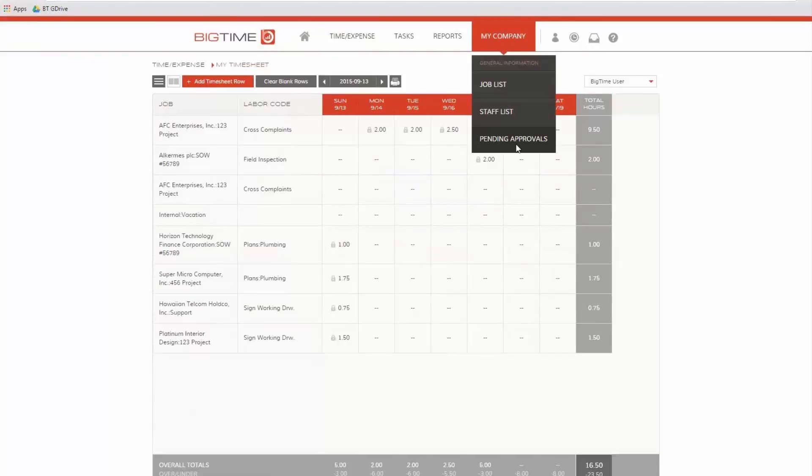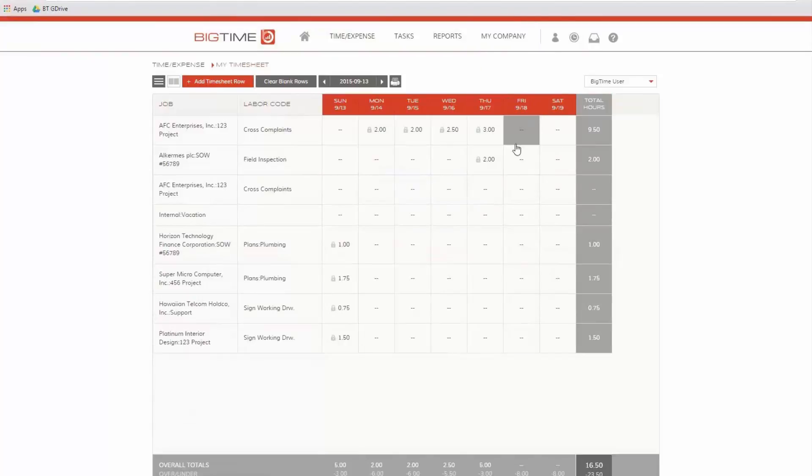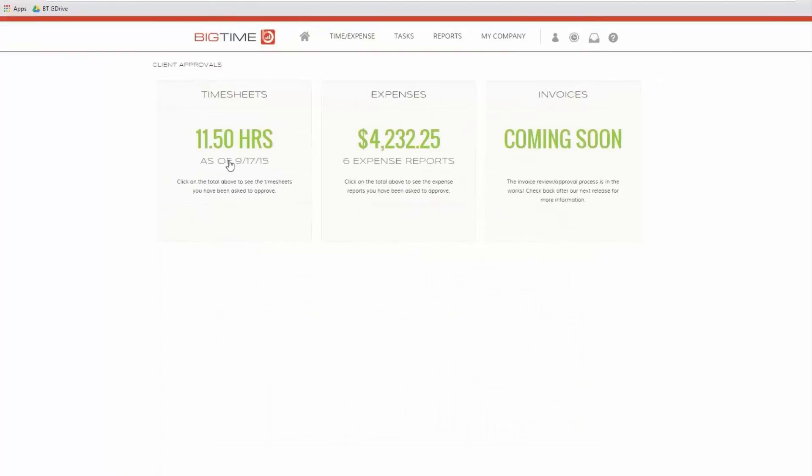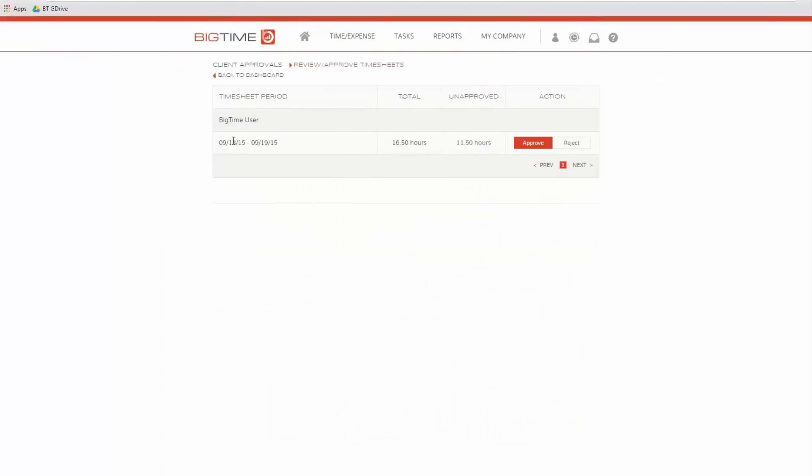That's just the way that we enforce that rule. What a manager does have the right to do is review and approve time. In this case, I've got these 11 hours that I've just entered in my list of things that I need to approve, and I can either approve it or reject it back to the user.